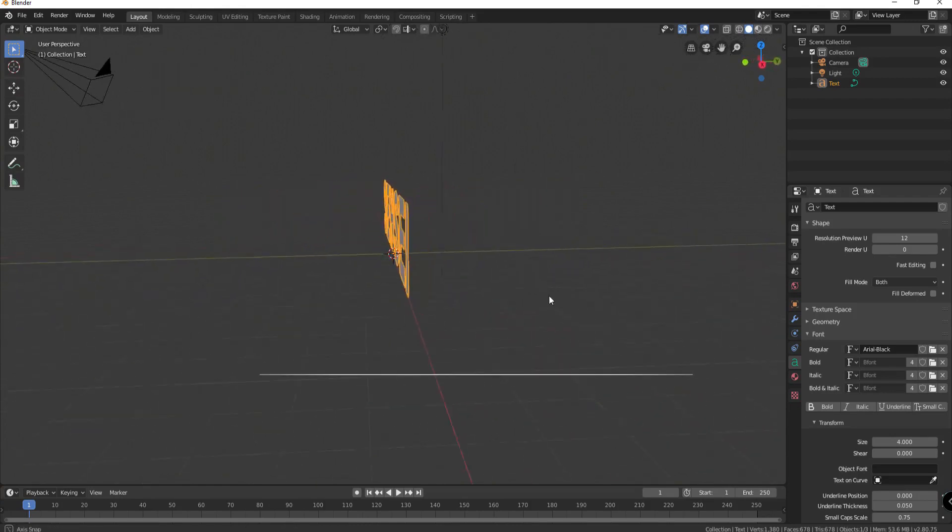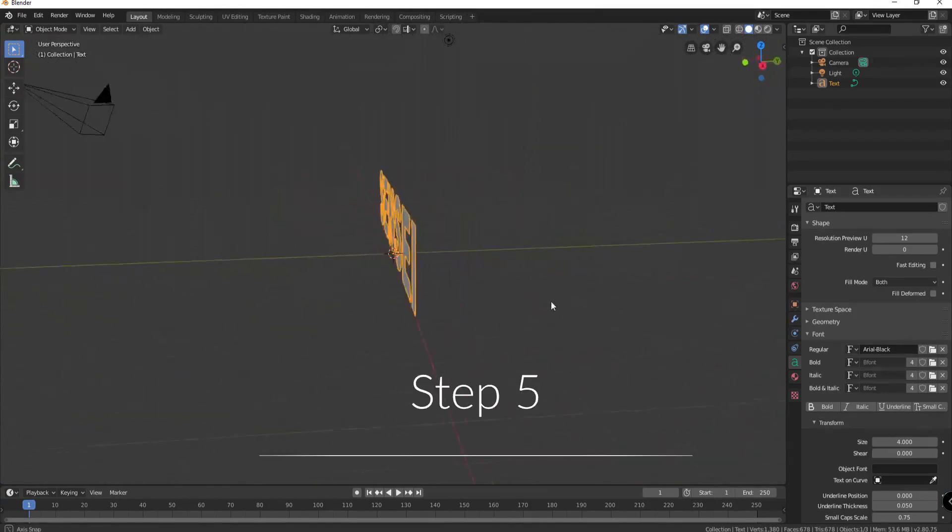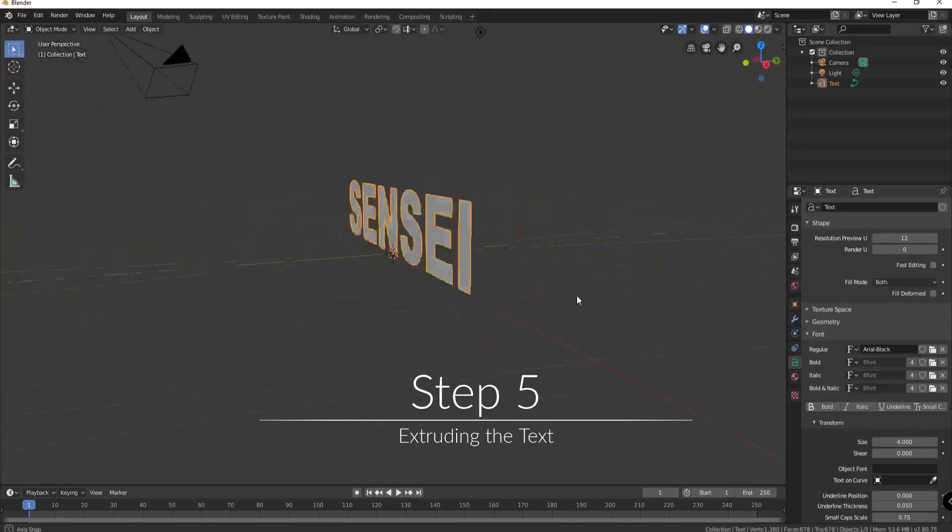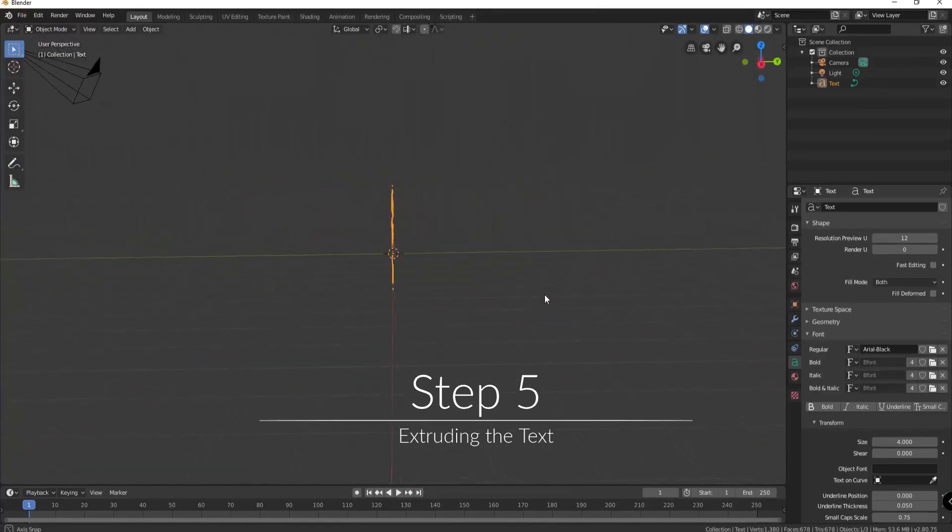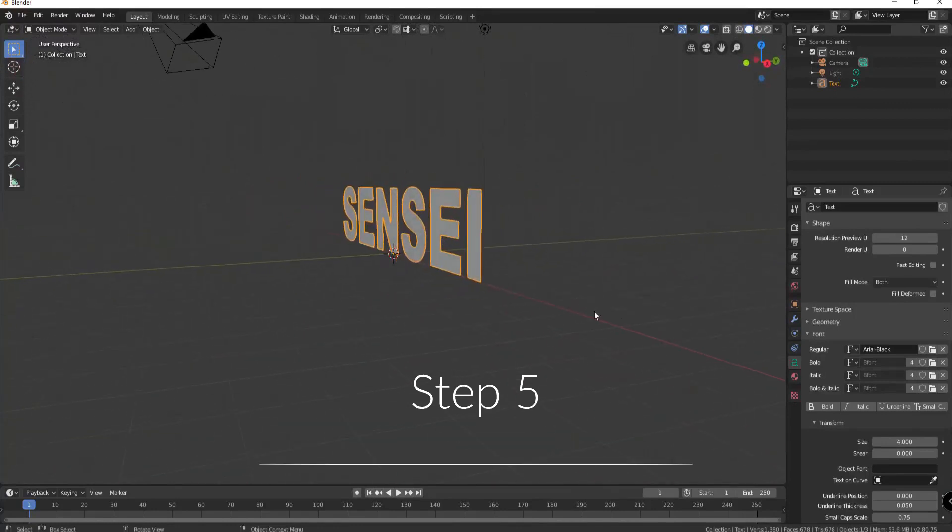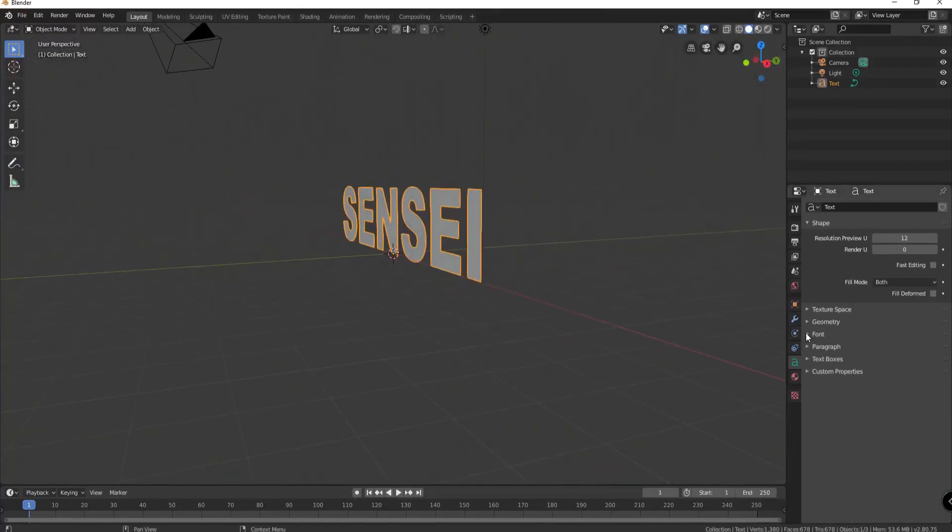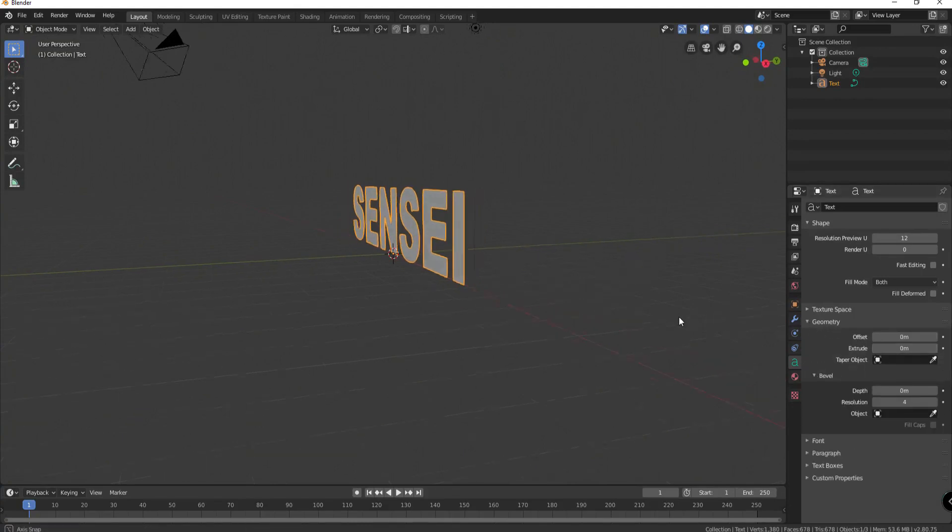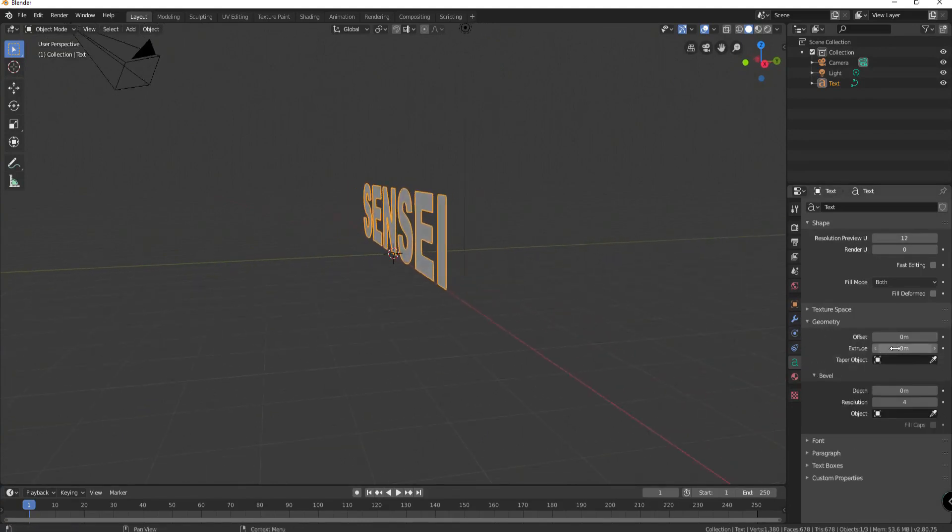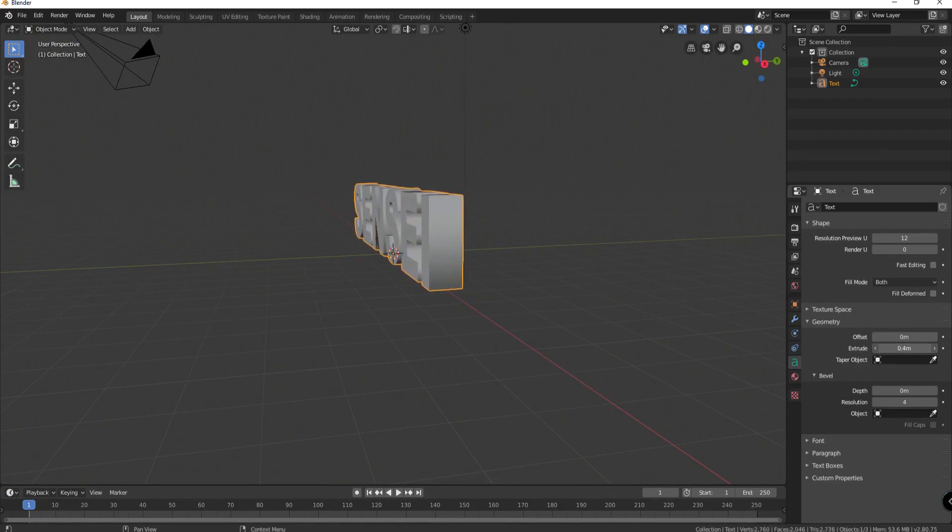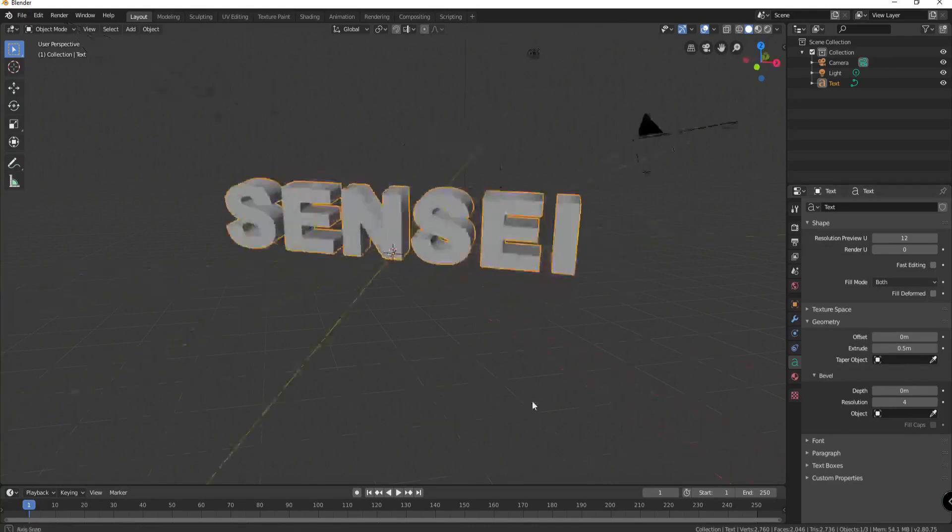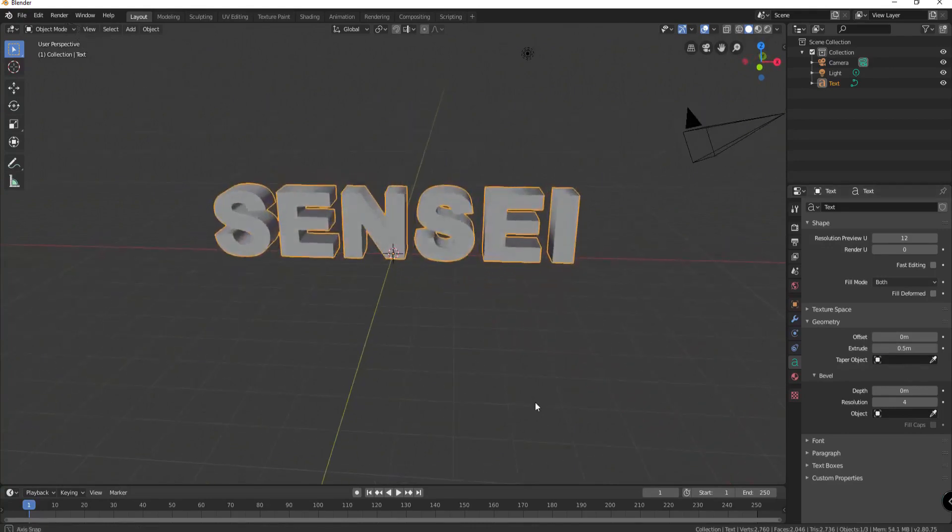Using my mouse or middle mouse button I can see that it's still flat. So I'm going to open up the geometry folder and under extrude I am going to slide that out until I'm happy. Maybe about 0.5. What do you think? That looks good to me.